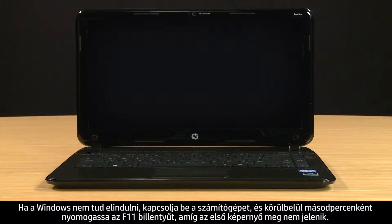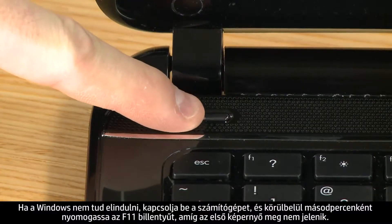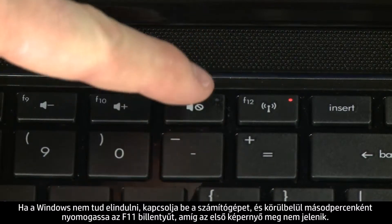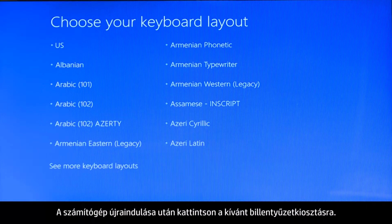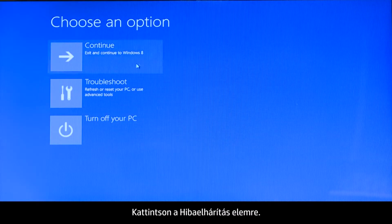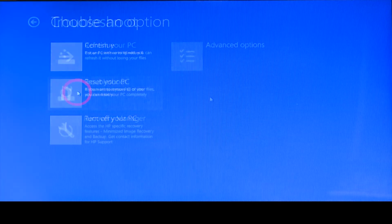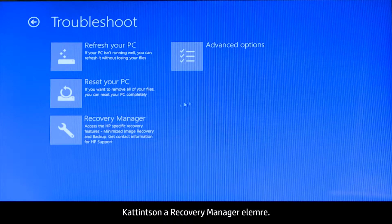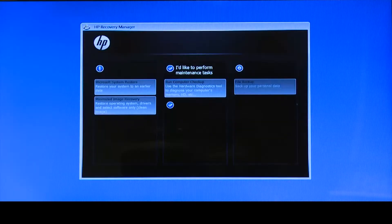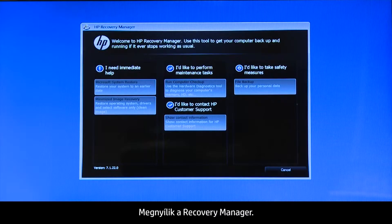If Windows cannot start, turn on the computer and repeatedly press the F11 key about once every second until the first screen appears. When your computer restarts, click to select the keyboard layout. Click Troubleshoot, then click Recovery Manager, then click Windows 8. The Recovery Manager opens.